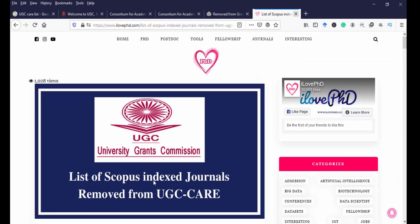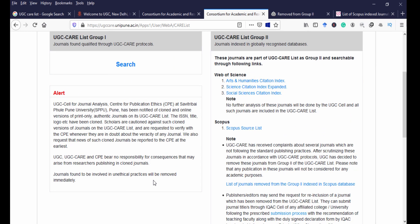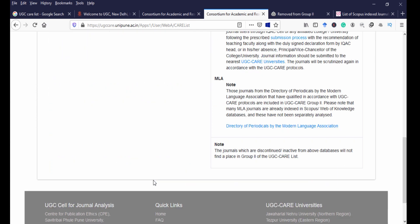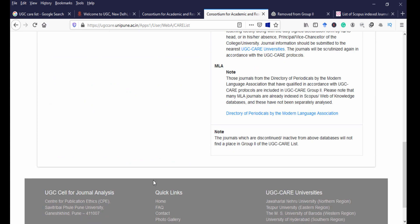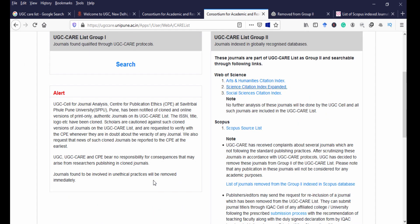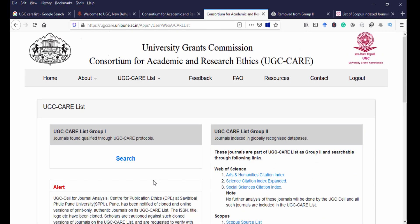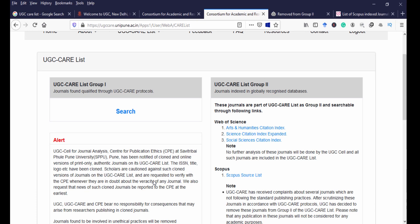The third category is MLA indexed — Modern Language Association — journals, which are also considered Group 2 journals. Some journals may not appear in the MLA list because most MLA journals are already indexed in Scopus and Web of Science. Additionally, journals that are discontinued or inactive from a database will not find a place in Group 2. If a journal is not indexed in Web of Science, Scopus, or MLA, it is not under the Group 2 list.